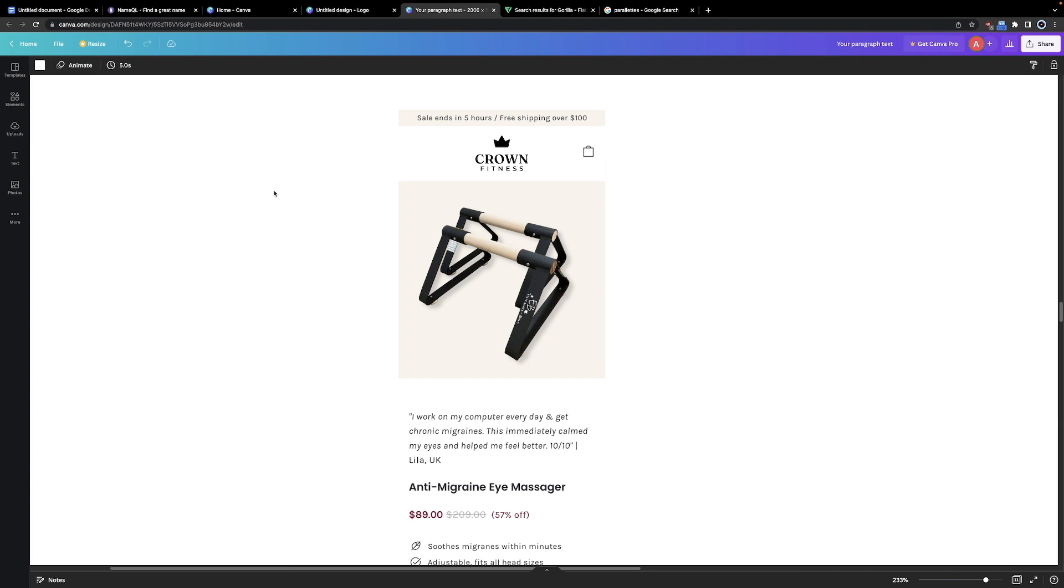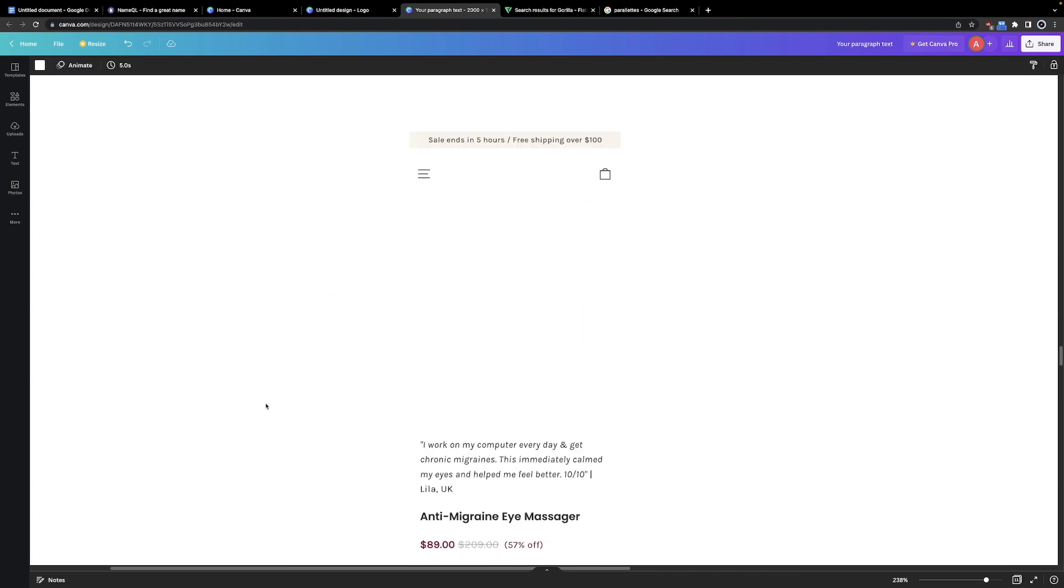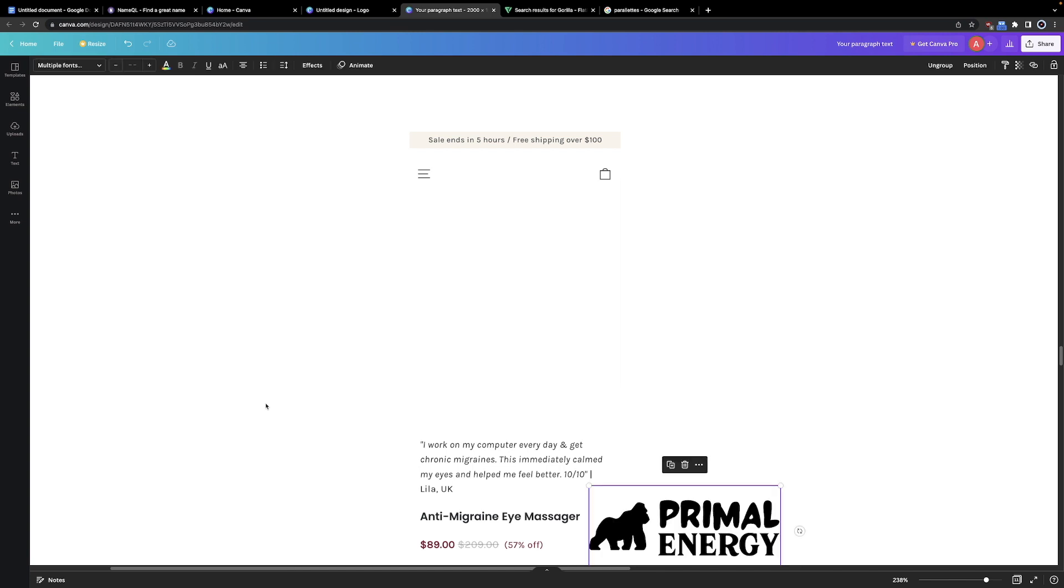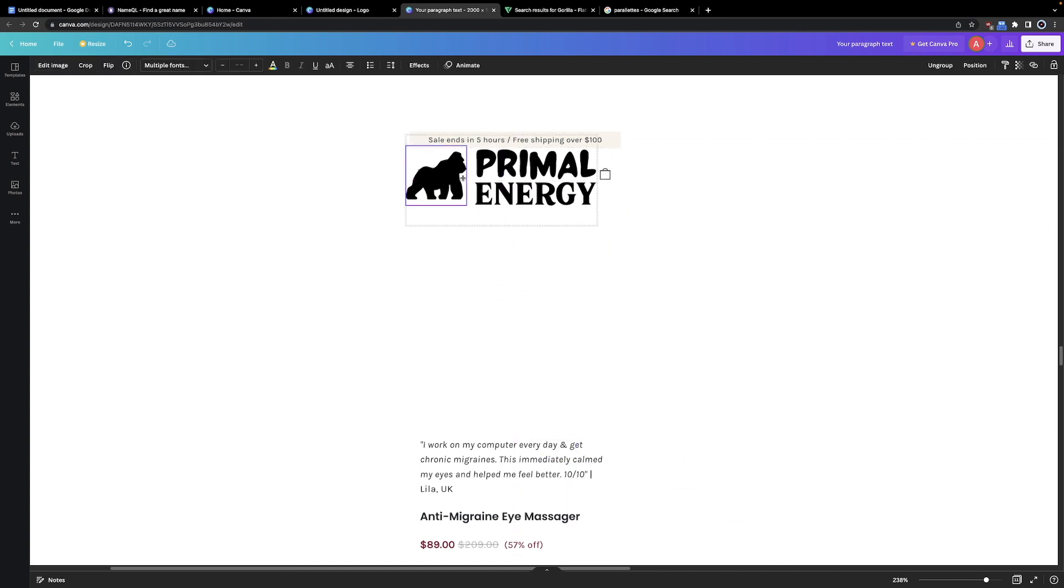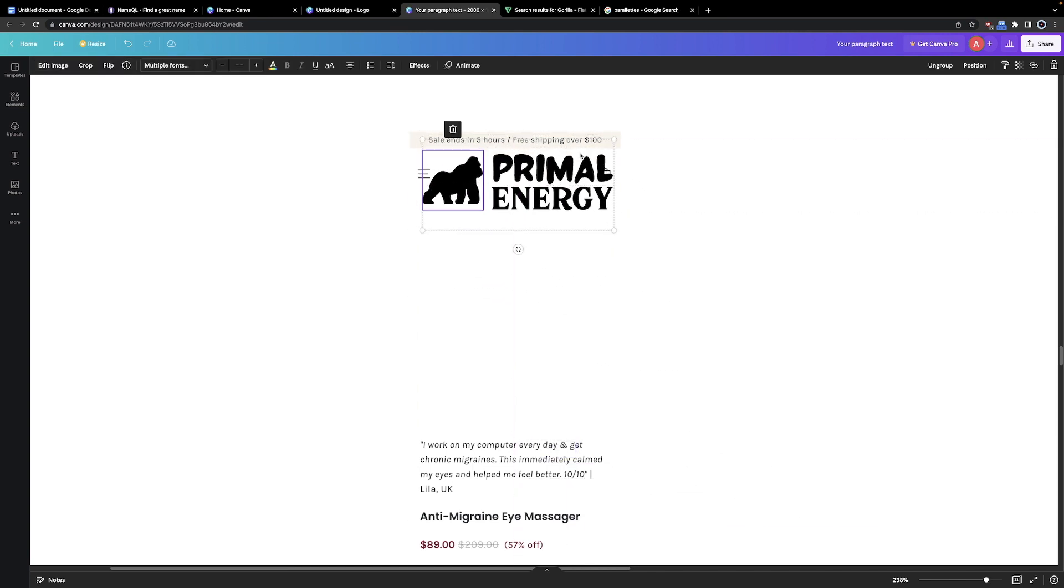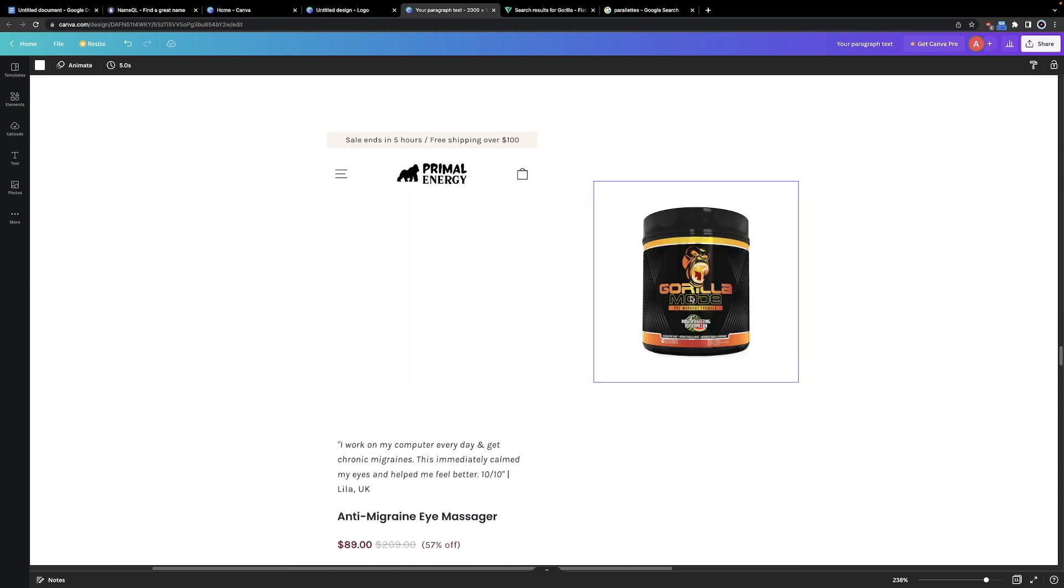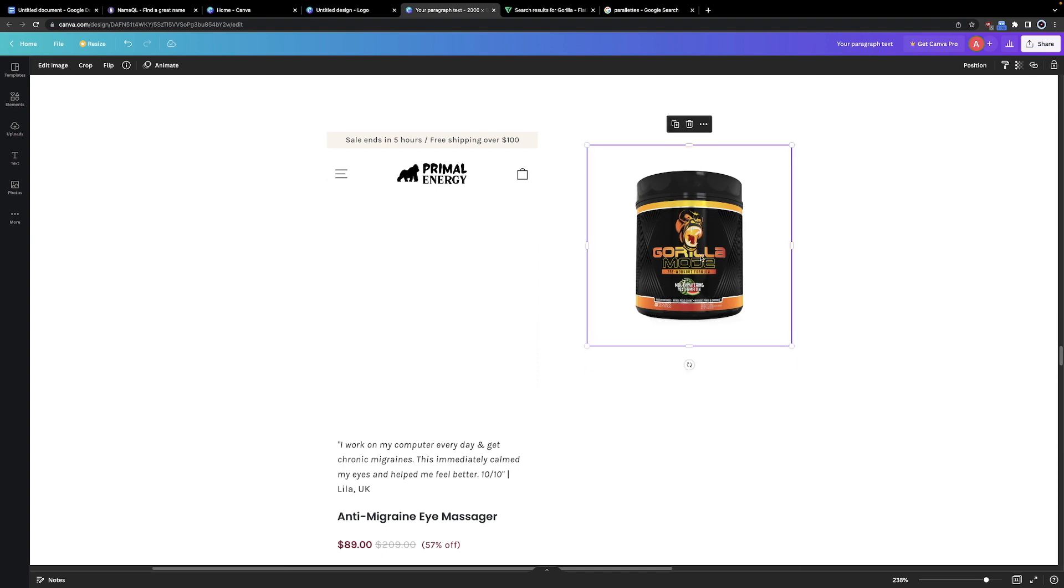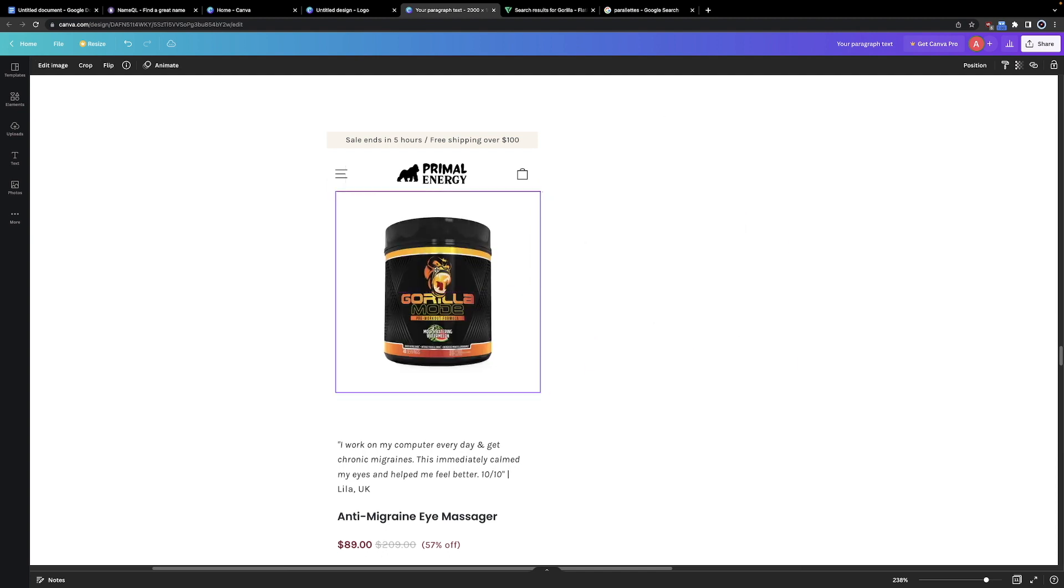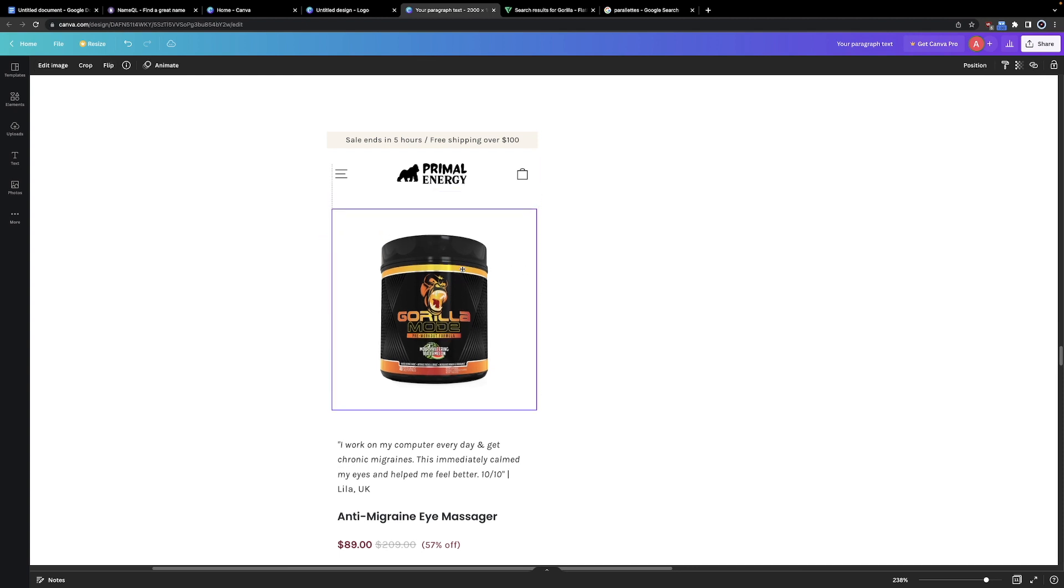Let's try making a store for the supplement company now. Let's go back and copy the Primal Energy logo. Okay, I made a quick blank mock-up again. Let's try pasting the Primal Energy logo now and seeing how it looks on the product page. Now that looks really clean. Now what kind of products would Primal Energy sell? I would say supplements. So let's try finding a supplement product to put on the store. I found this Gorilla Mode Pre-Workout PNG. Let's try just using it for the example. Just paste it in, put it in the product description, and bam. This is what your store would look like.